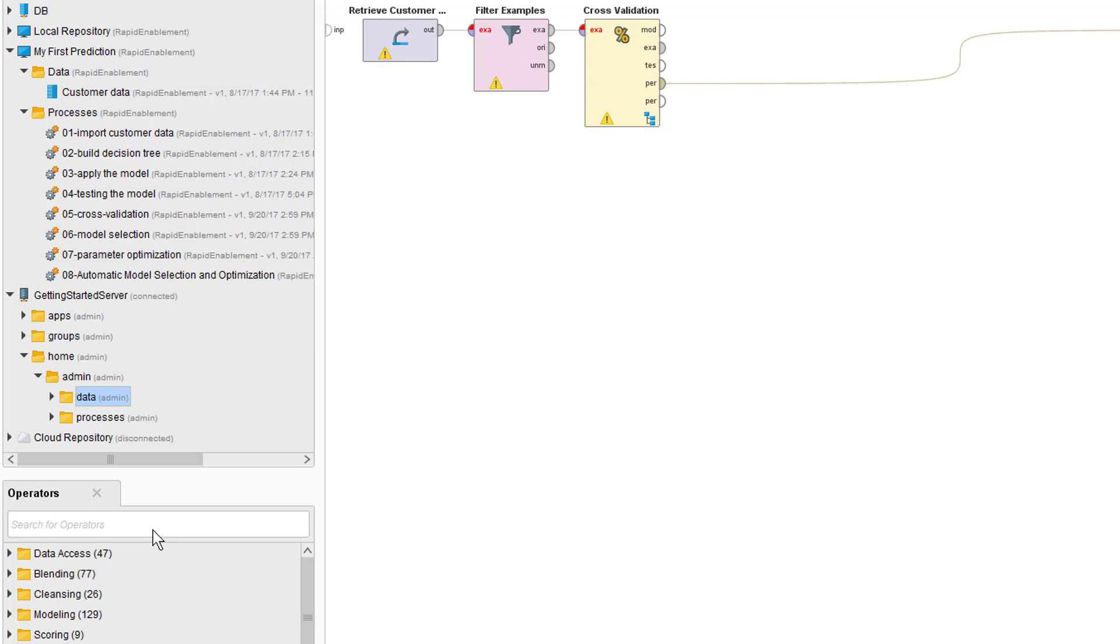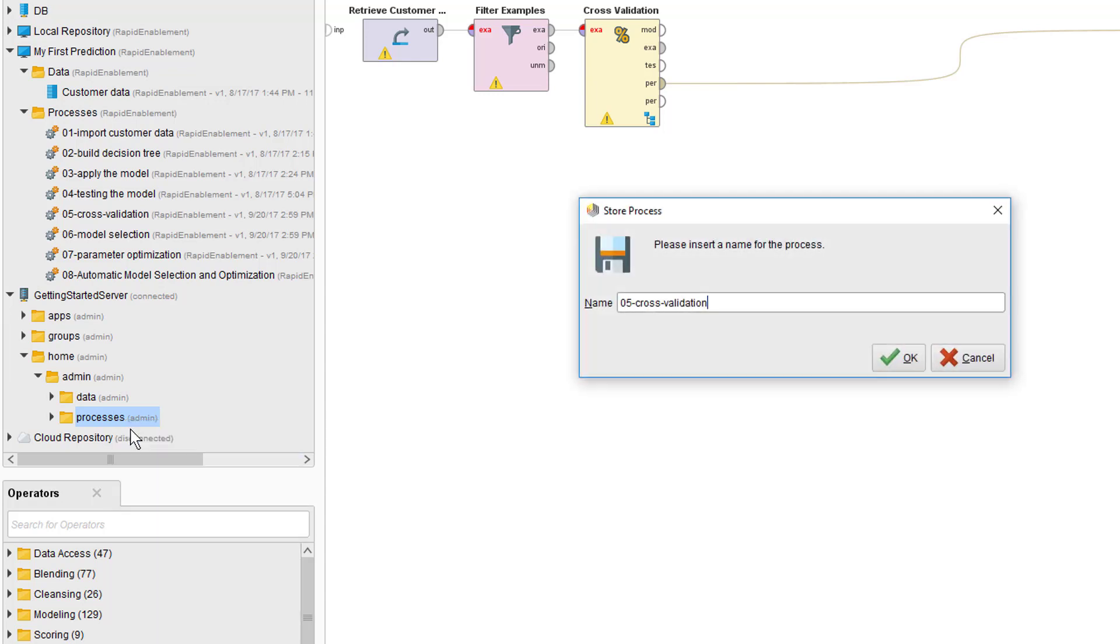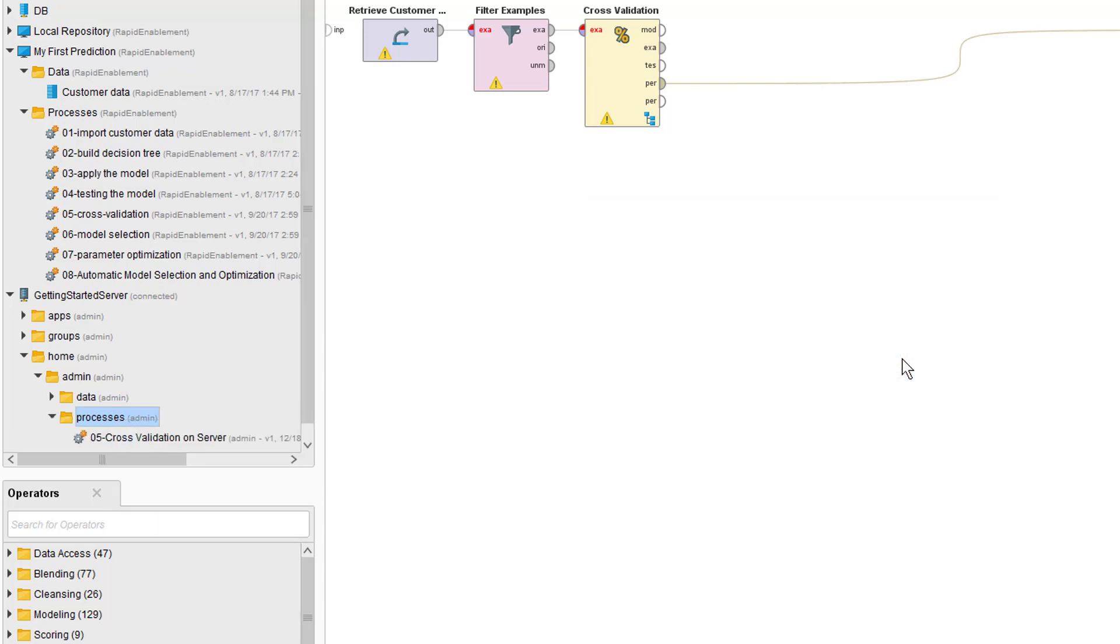The next step is now to also move the process to the server. Again, we simply copy and paste or, since we already have it open, we'll just save it under a server folder. We'll call it 05 cross-validation on server.